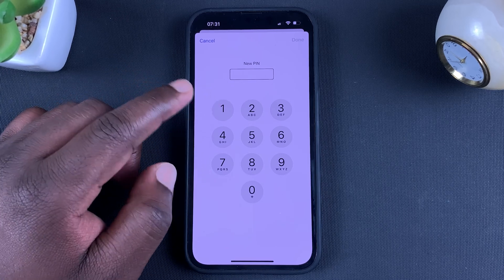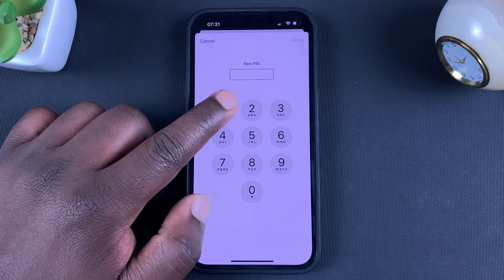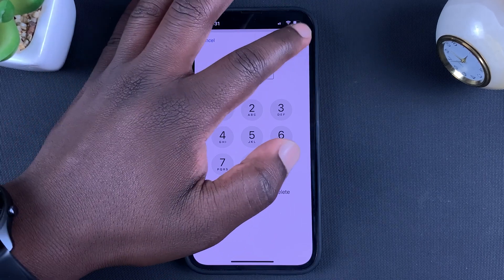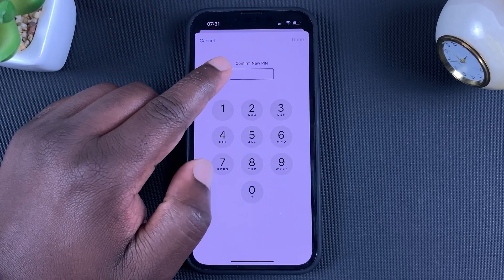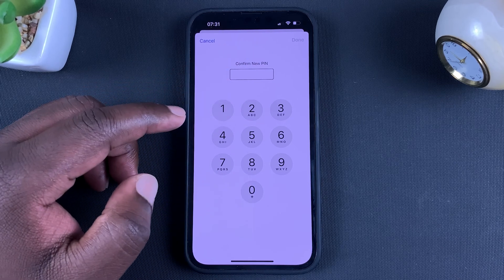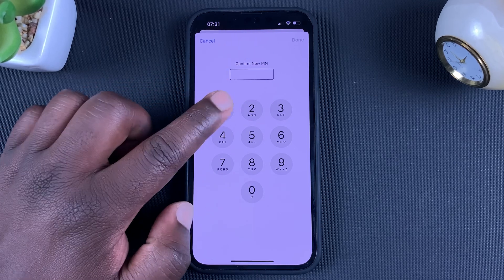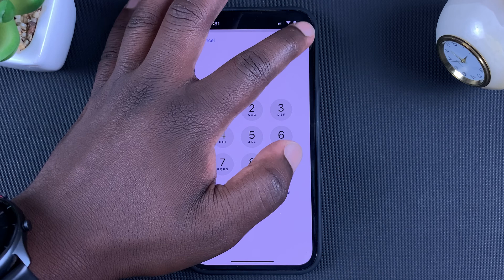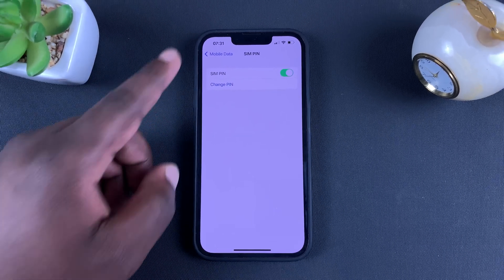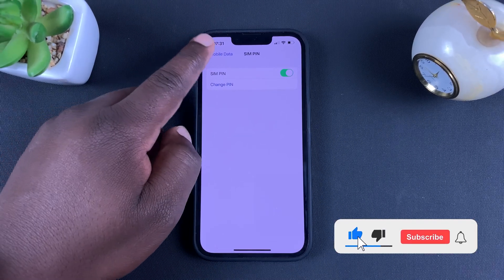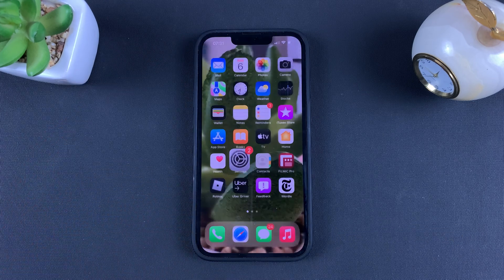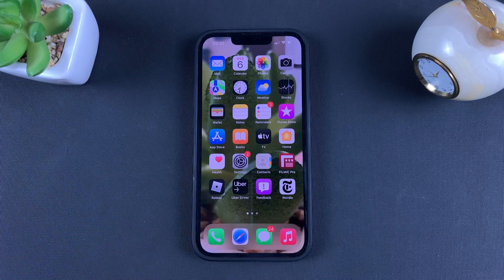Enter the PIN you want to change to, then tap Done. It then says 'Confirm New PIN', which means re-enter that new PIN. Tap Done once again and that's it — you have successfully changed your SIM PIN with your iPhone. Thanks for watching and good luck!